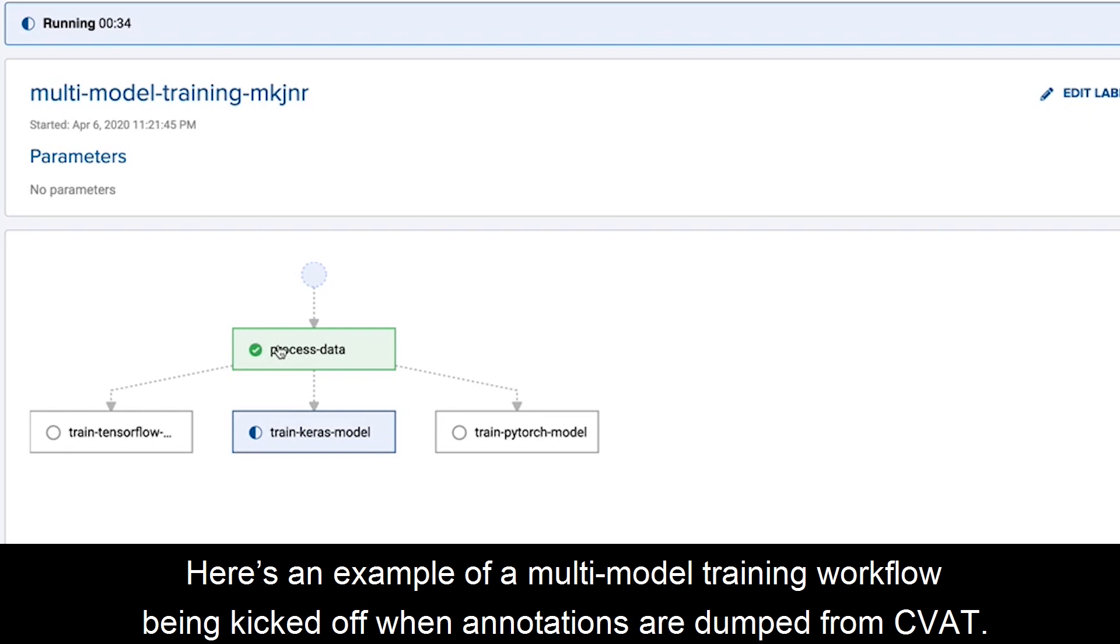Here's an example of a multi-model training workflow being kicked off when annotations are dumped from CVAT.